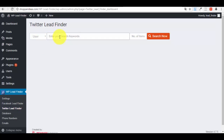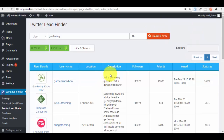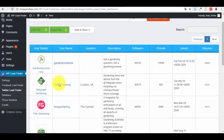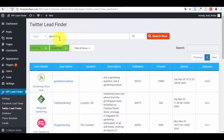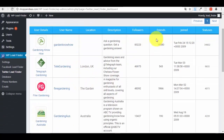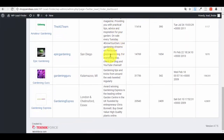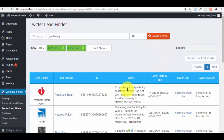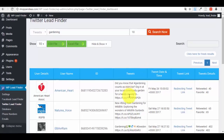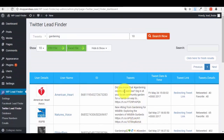The same workflow applies to the Twitter Lead Finder. For example, search for 'gardening' as a user and press 'Search Now.' You'll get a list of users who are interested in gardening or have tweets with the gardening keyword — including their username and profile details. You can also search for tweets containing the hashtag or keyword 'gardening' and see a list of those tweets.